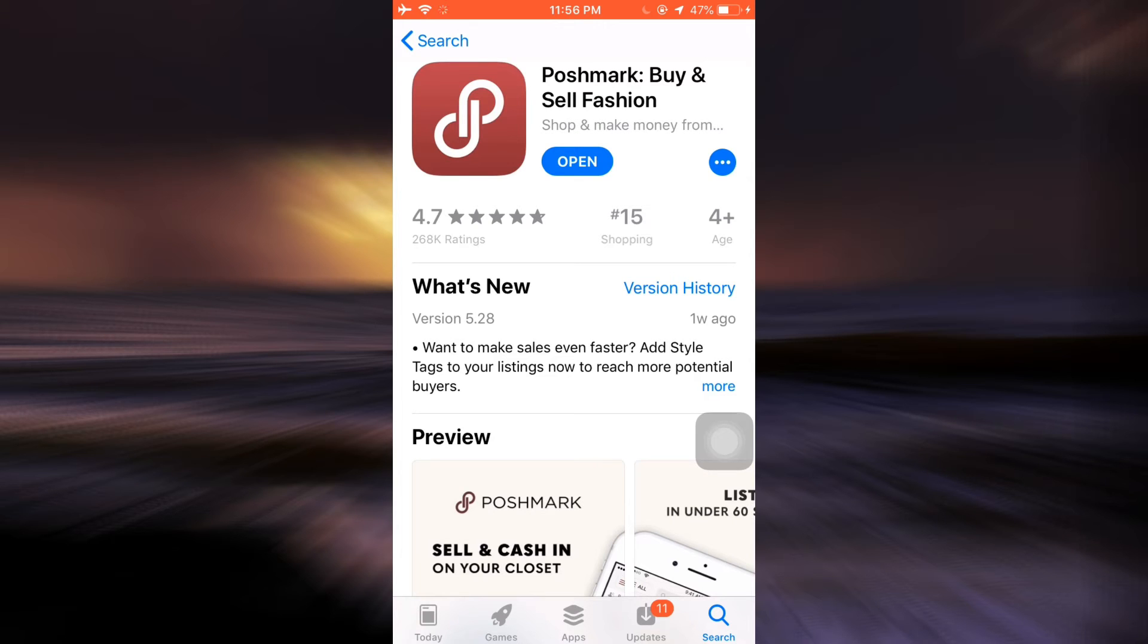Because my app is already downloaded, I can see the open button instead of the download button. After your app gets downloaded, tap on open.